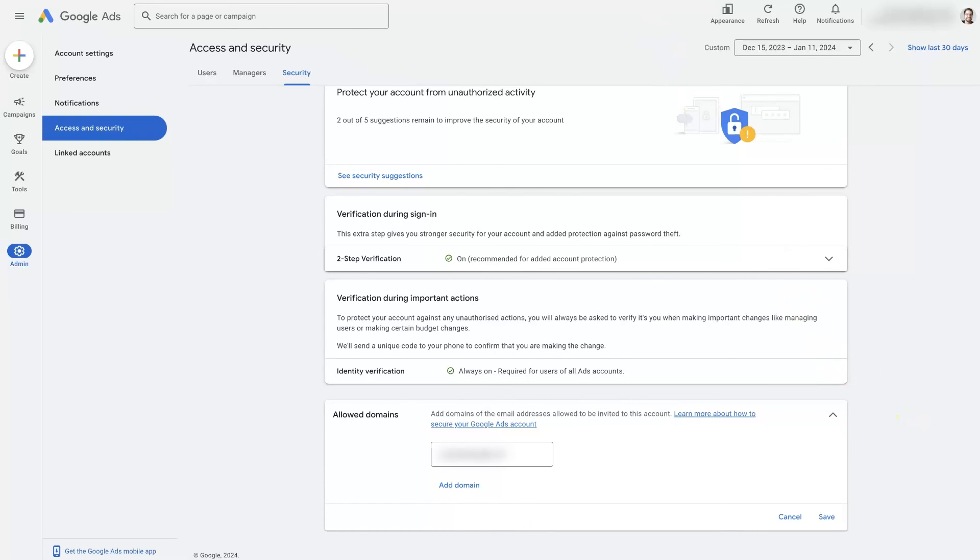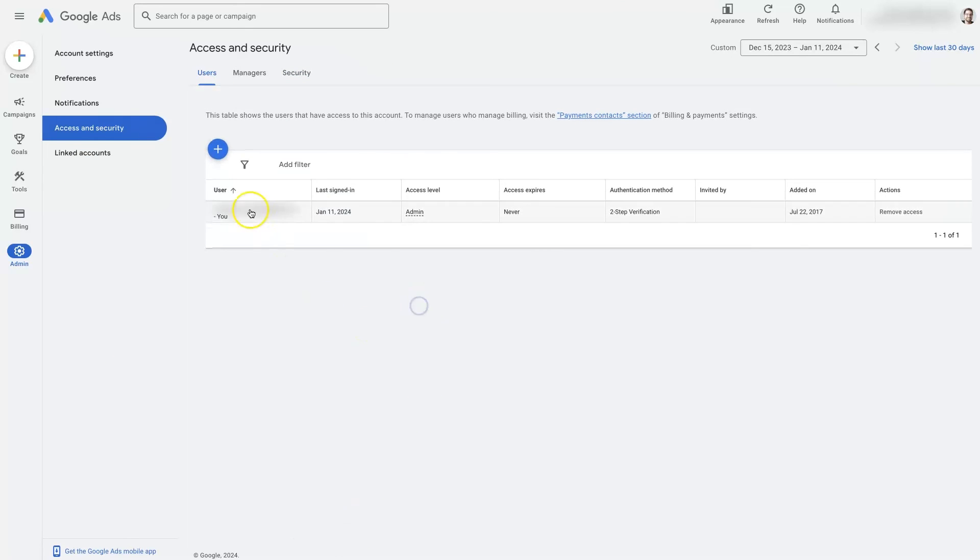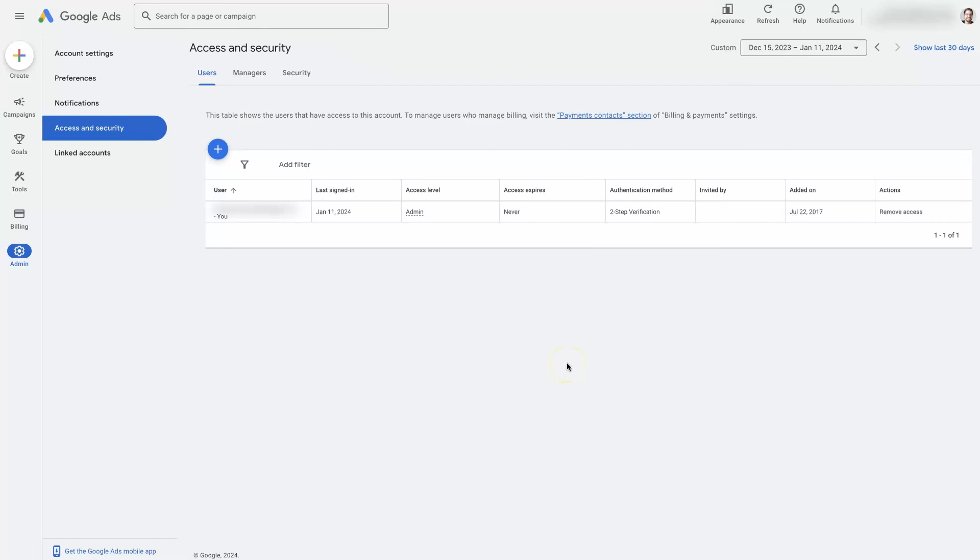So those are the crucial essentials to account access in Google Ads. But if there's anything you did have questions about, don't hesitate to reach out. You can just drop your questions in the comment section down below and I'll be sure to get back to them there.